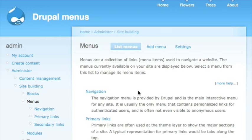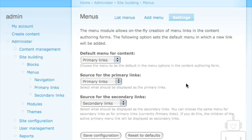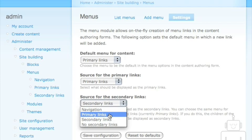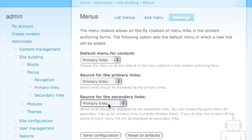What we want to do is get those sub-items to display for my primary links, so that when I click on 'Flowers' the list of kinds of flowers shows. The source for primary links is 'primary,' which makes sense. The important bit is the source for secondary links — it's set by default to the secondary links menu. You can have different primary and secondary links, like 'Contact Us' and 'About Us' set up separately.